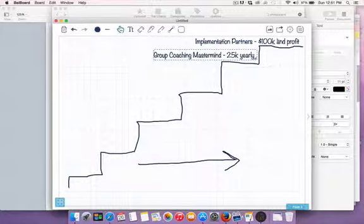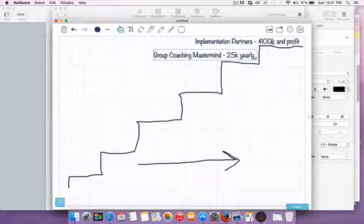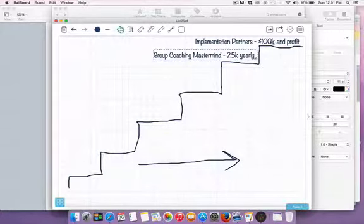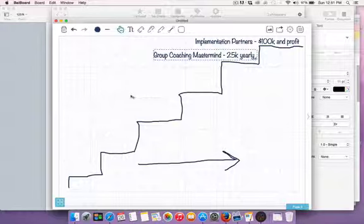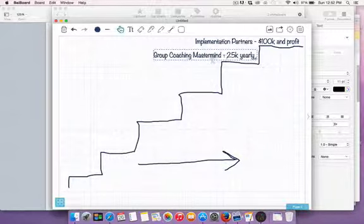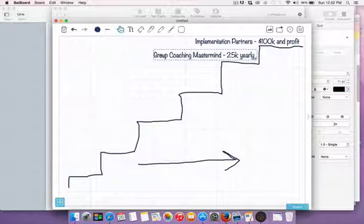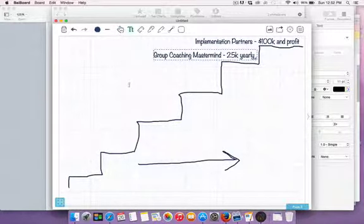The group coaching mastermind is $25k yearly. A lot of people can't afford $100k with profit share, so instead of having his team do it for you, you get access to him and his team throughout the year. They get together quarterly — that's the mastermind component where everybody helps everybody else out. It's around $2,000 a month, with quarterly $5k payments for some arrangements.